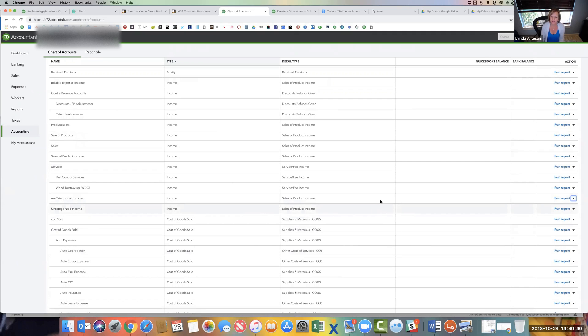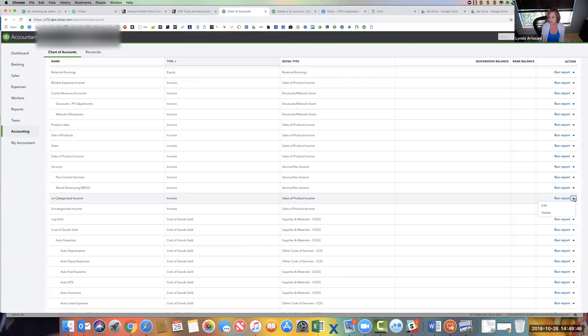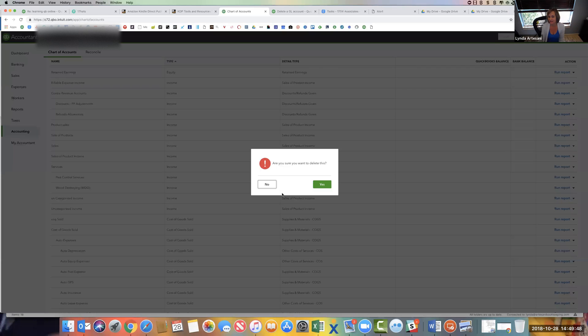And then if you want to remove this duplication, you're going to come over to where it says run report. And there's a drop down list. And just click here and then hit delete. And it's going to ask you, are you sure you want to delete this? And then you say yes, and it will delete the account.